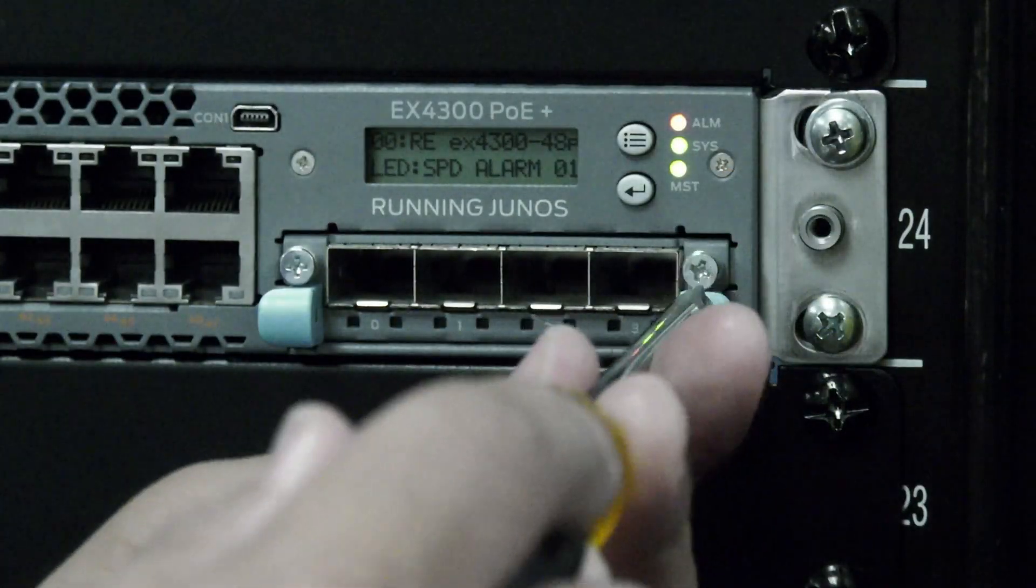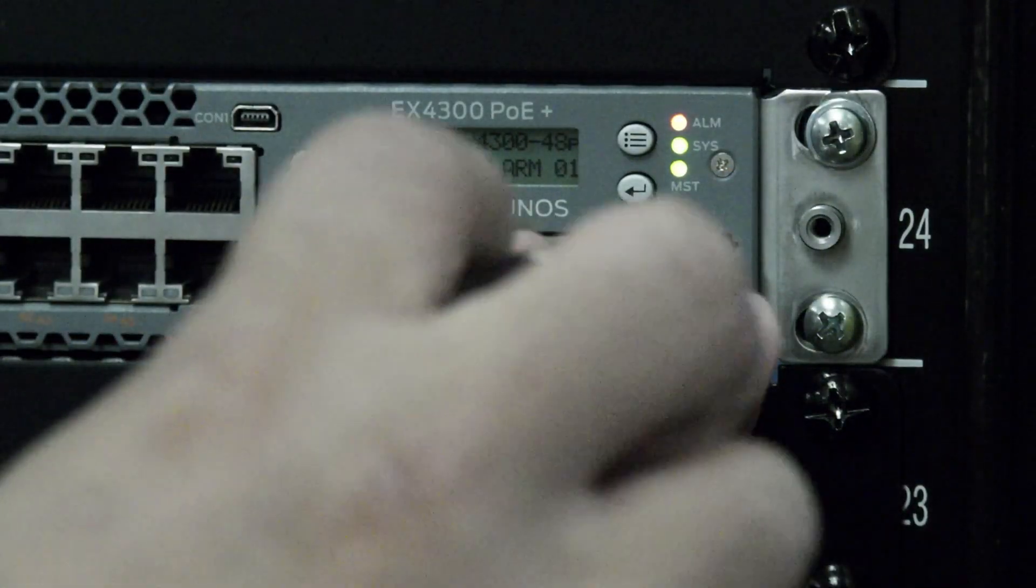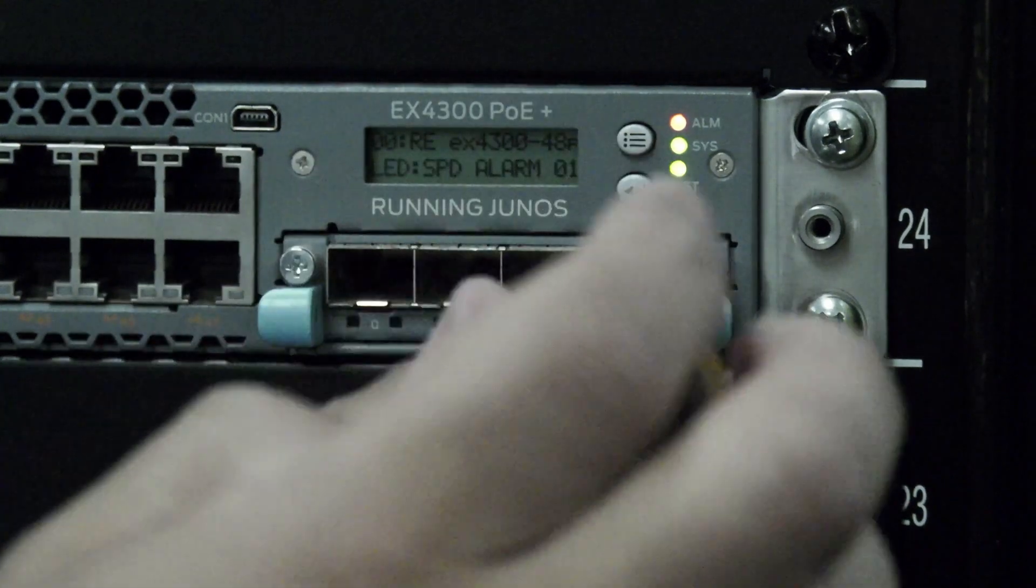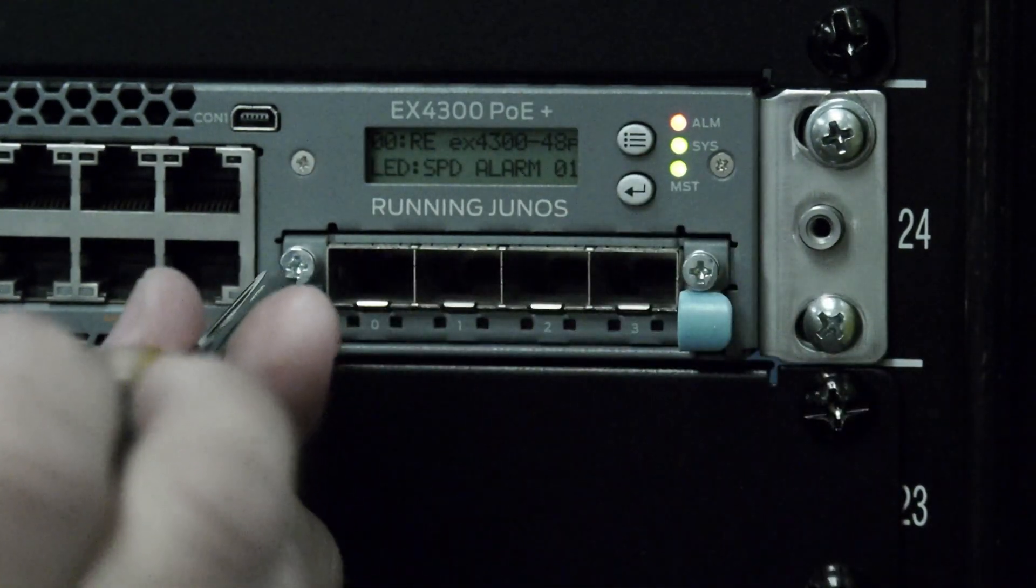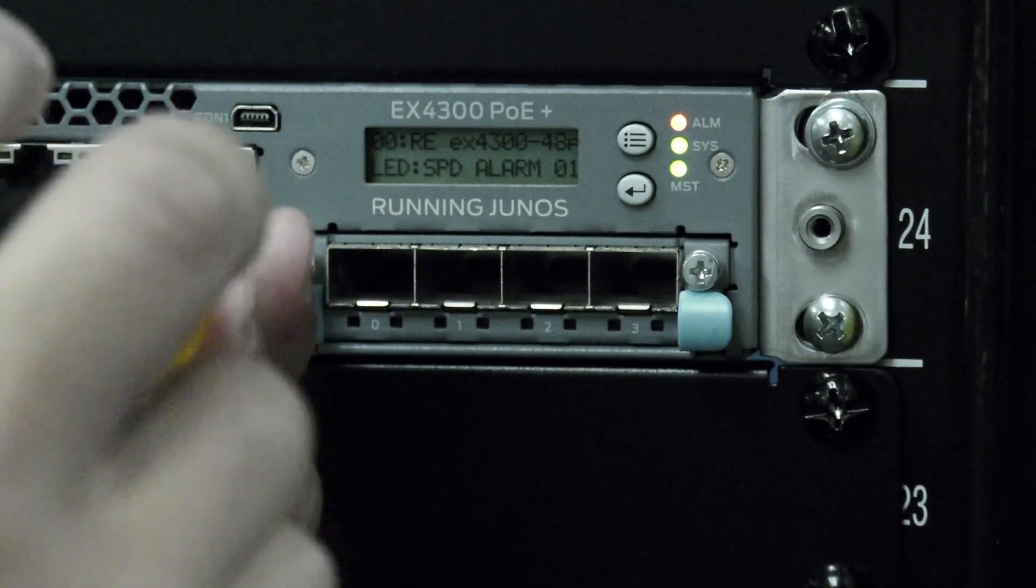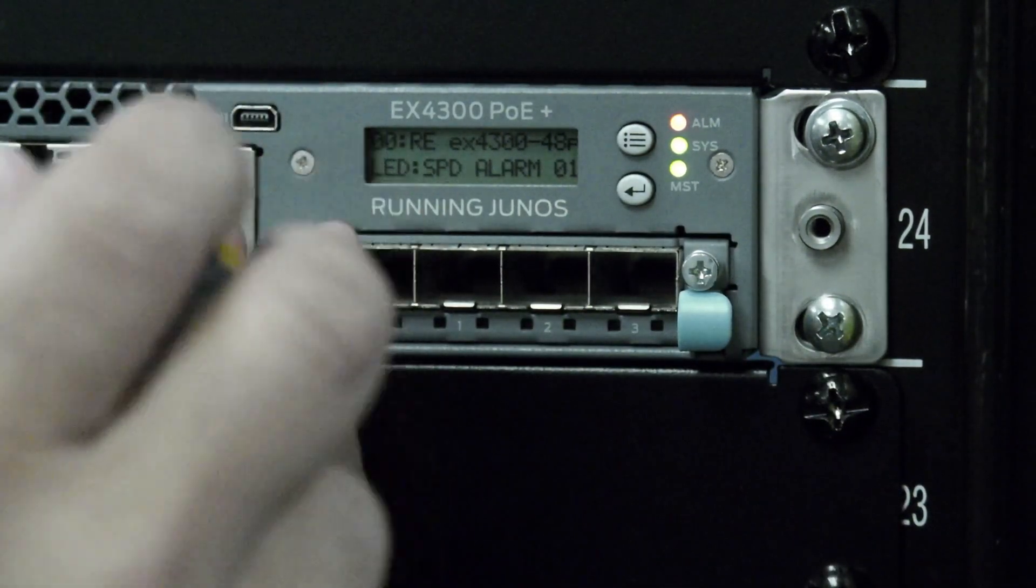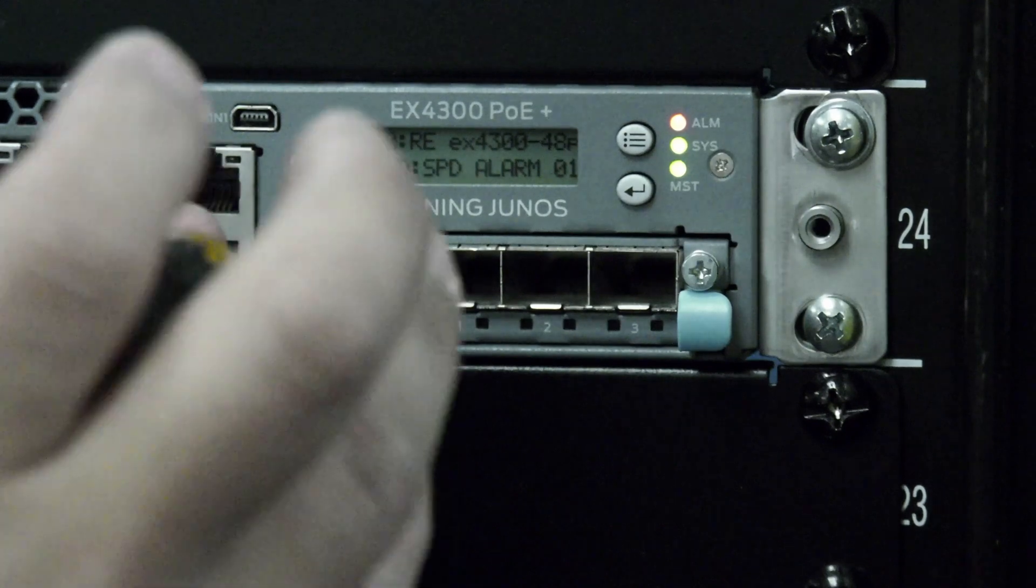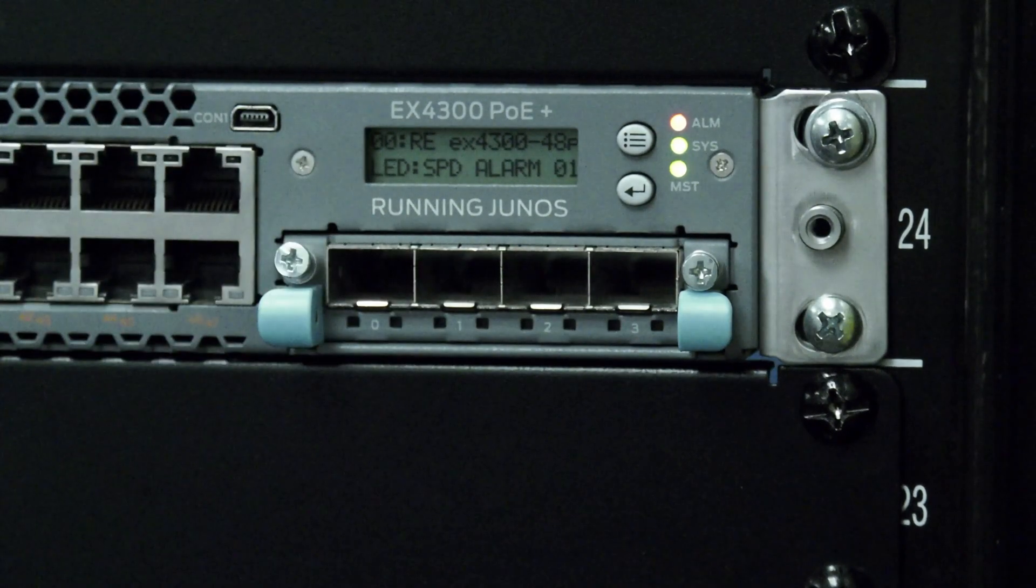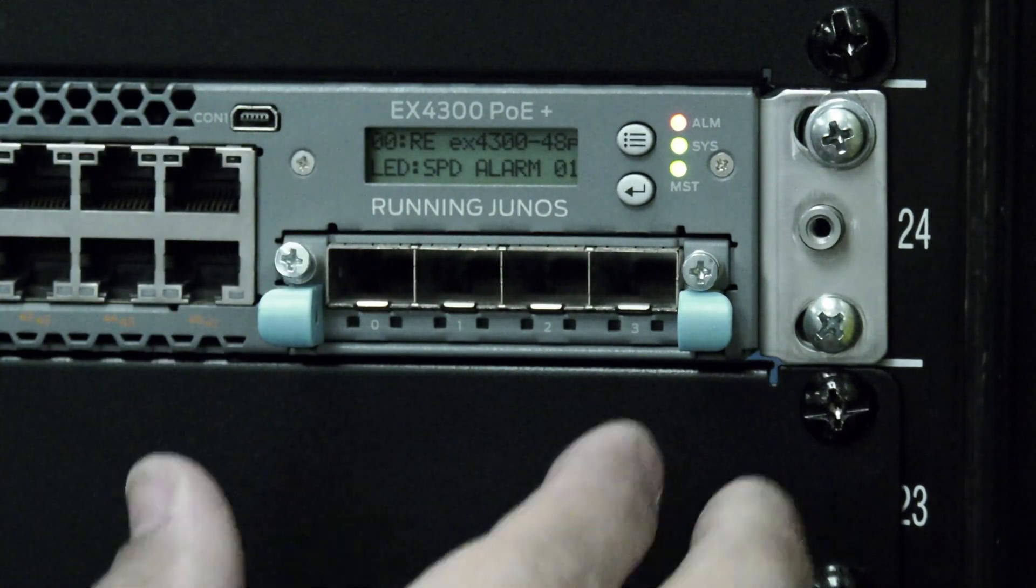If you do not have a cover over your module, you will simply need to undo the captive screws holding the module in place, and then pull the module straight back and out of the switch.